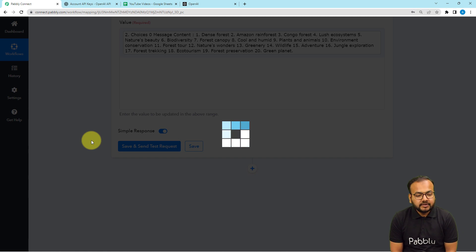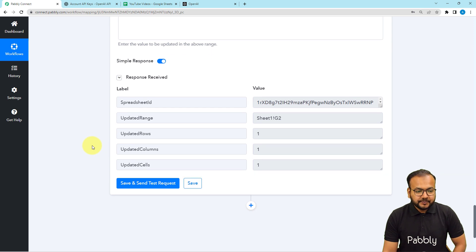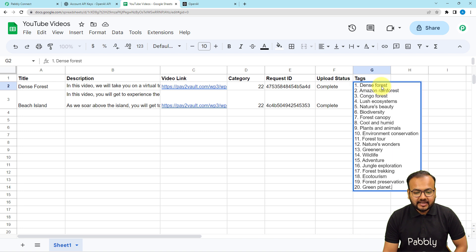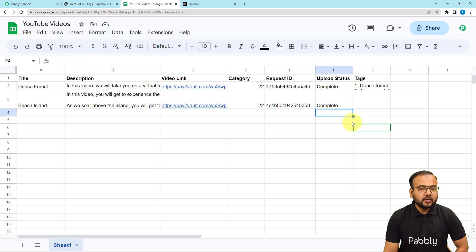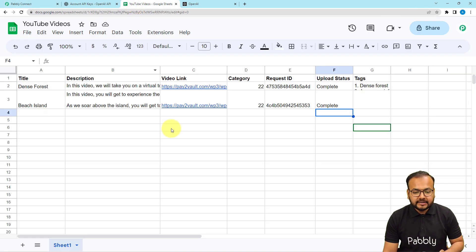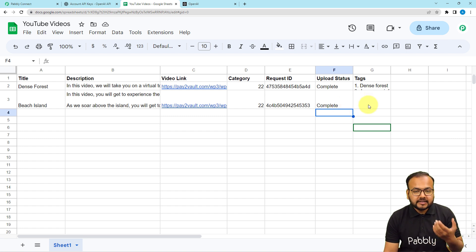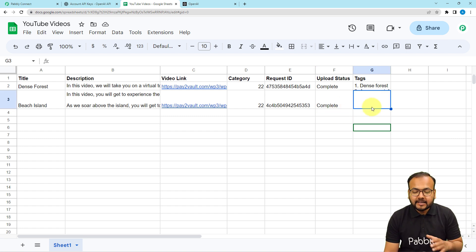Click Save and Send Test Request. Let me check the spreadsheet — and here you can see the cell is updated with all the tags. This is how it works in real time. After setting up this workflow, you just add the video details up through column F, and that triggers the workflow. The tags will be generated and updated inside the cell automatically — you don't even have to open the workflow, you can just see it directly in the spreadsheet.